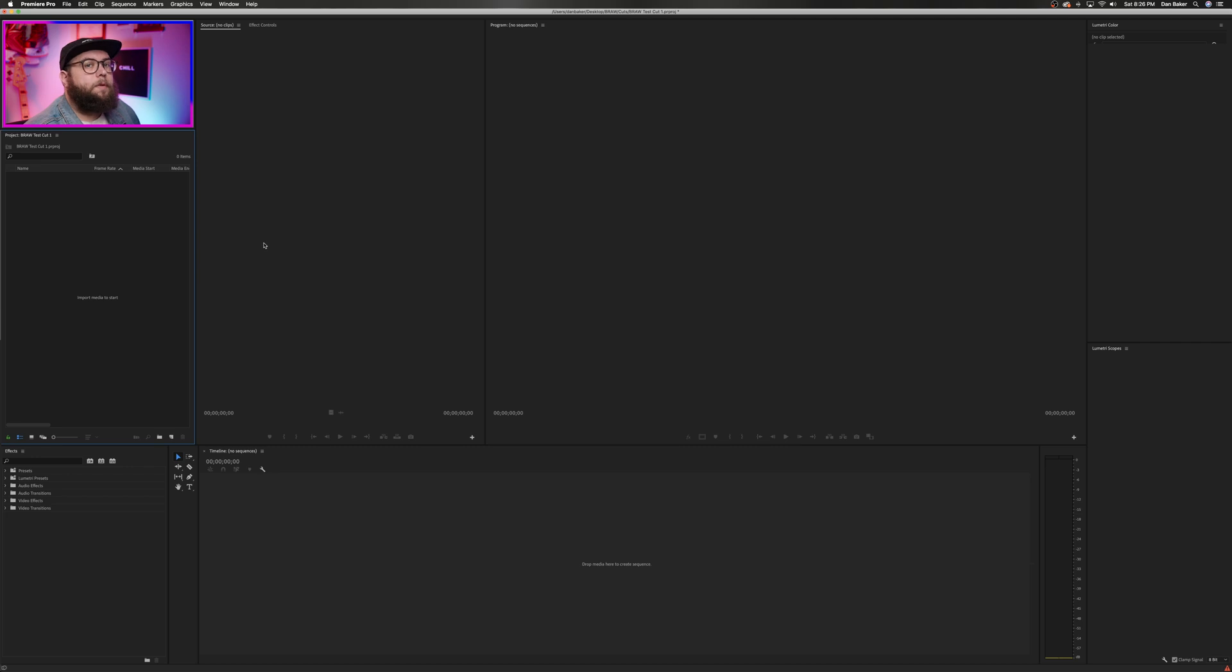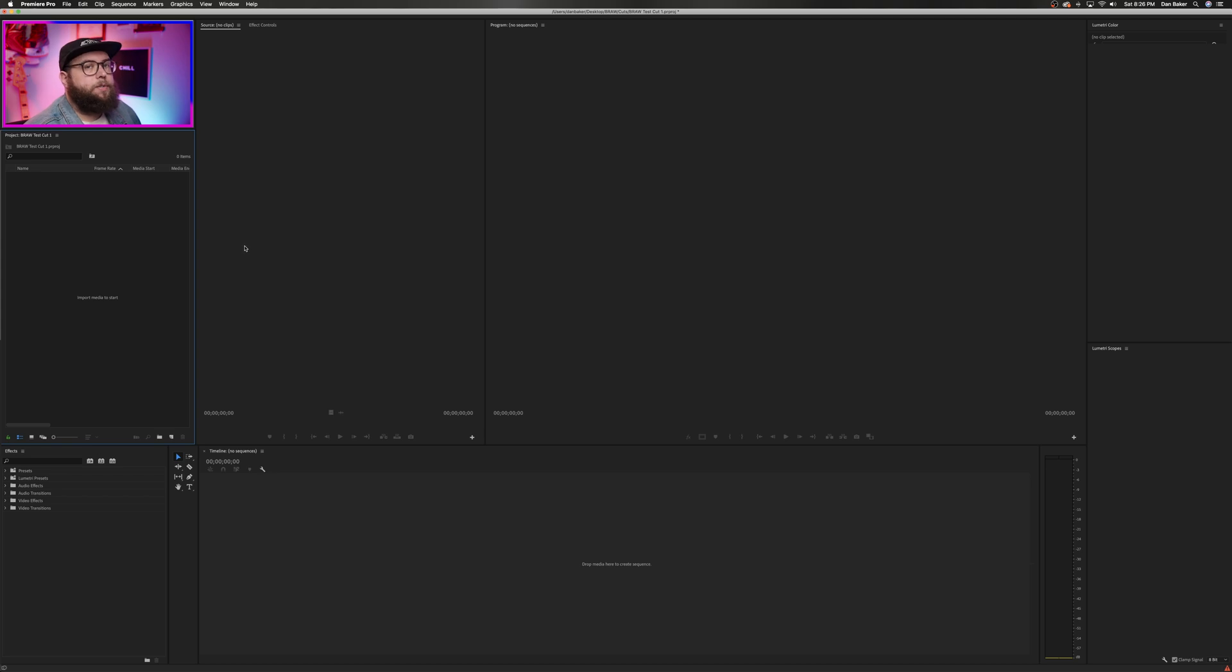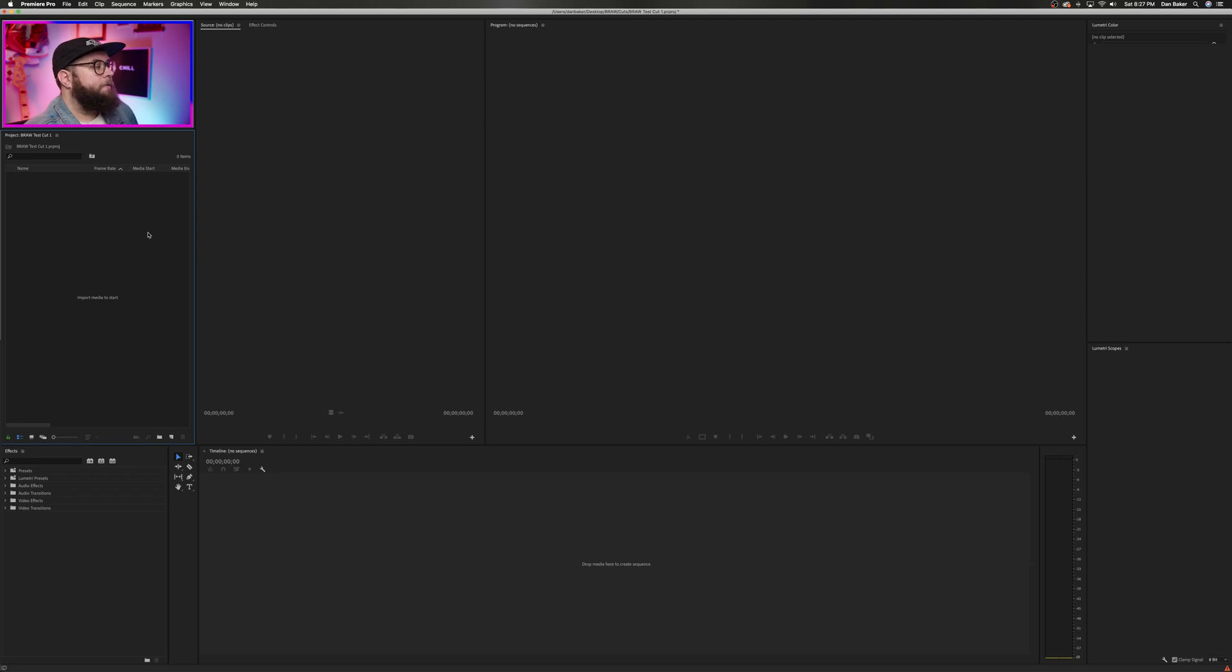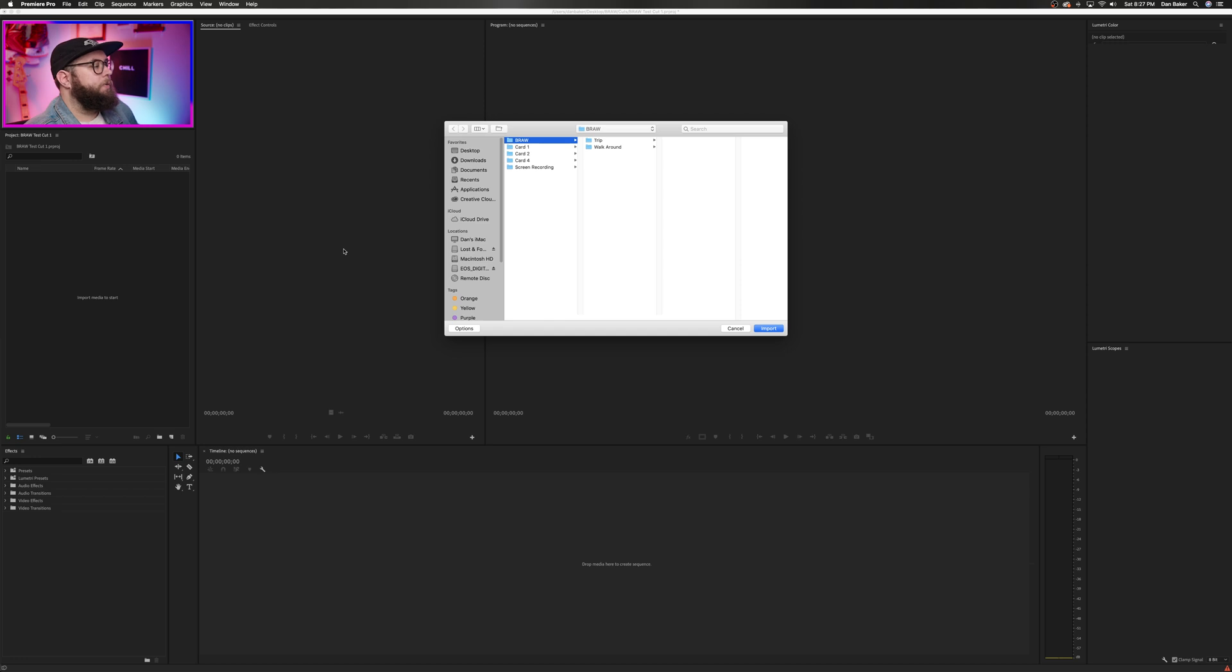Alright, so I'm inside of Adobe Premiere, I have the plugin installed and activated, and I kind of just want to run through my normal checklist for the life cycle of a project. With that in mind, before we can even get started on an edit, we have a pretty important first step that hopefully isn't too much of a hurdle for BRAW Studio, and that of course is importing media.